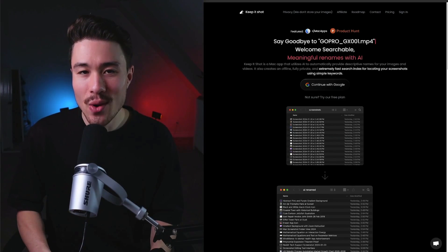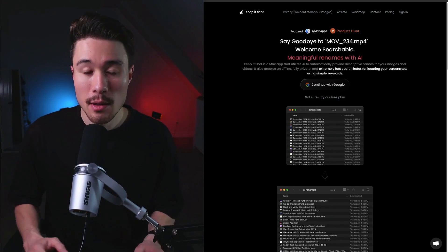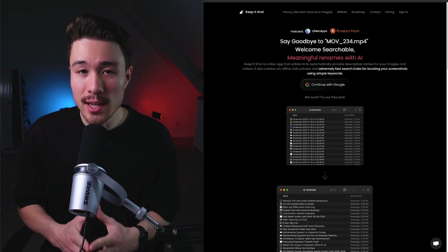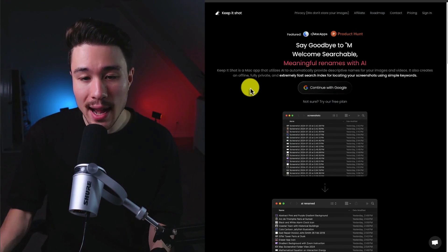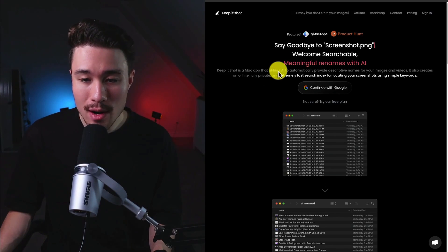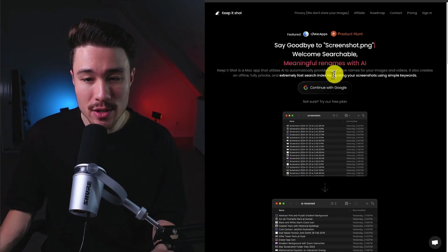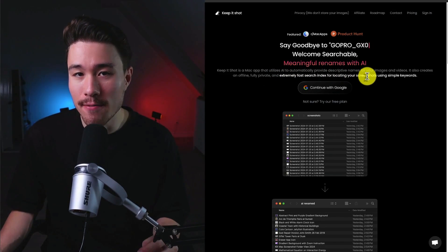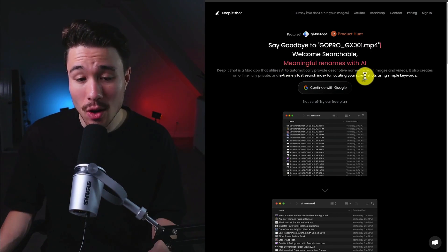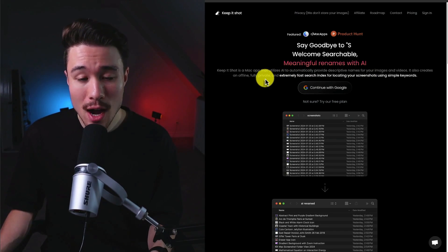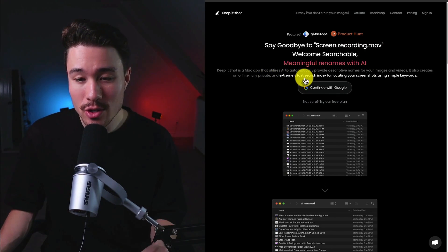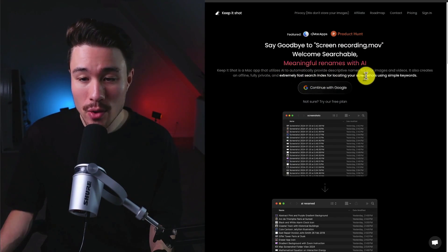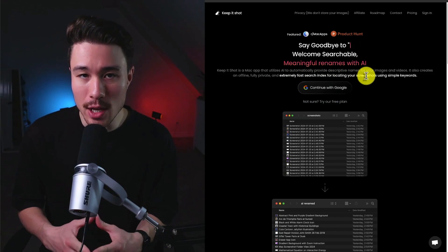Let's dive right into our next SaaS story here. It's about Keep It Shot, founded by Vignesh. This product is a Mac app that's going to utilize AI to automatically provide descriptive names for your images and videos. It's also going to create an offline, fully private and extremely fast search index for locating your screenshots using simple keywords.